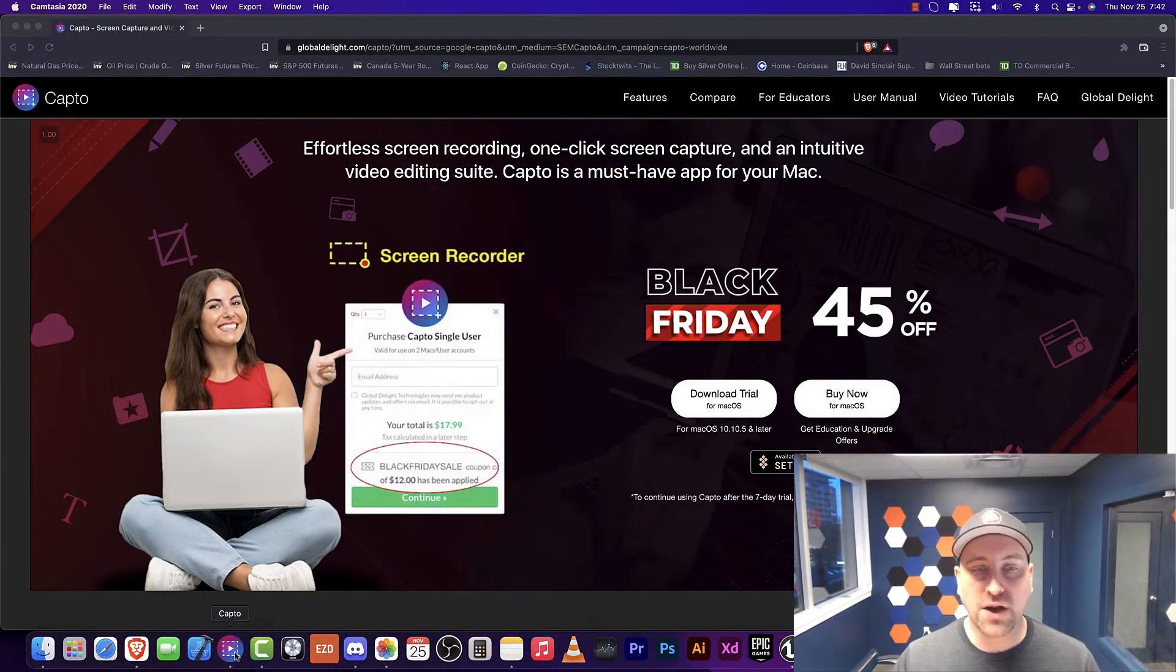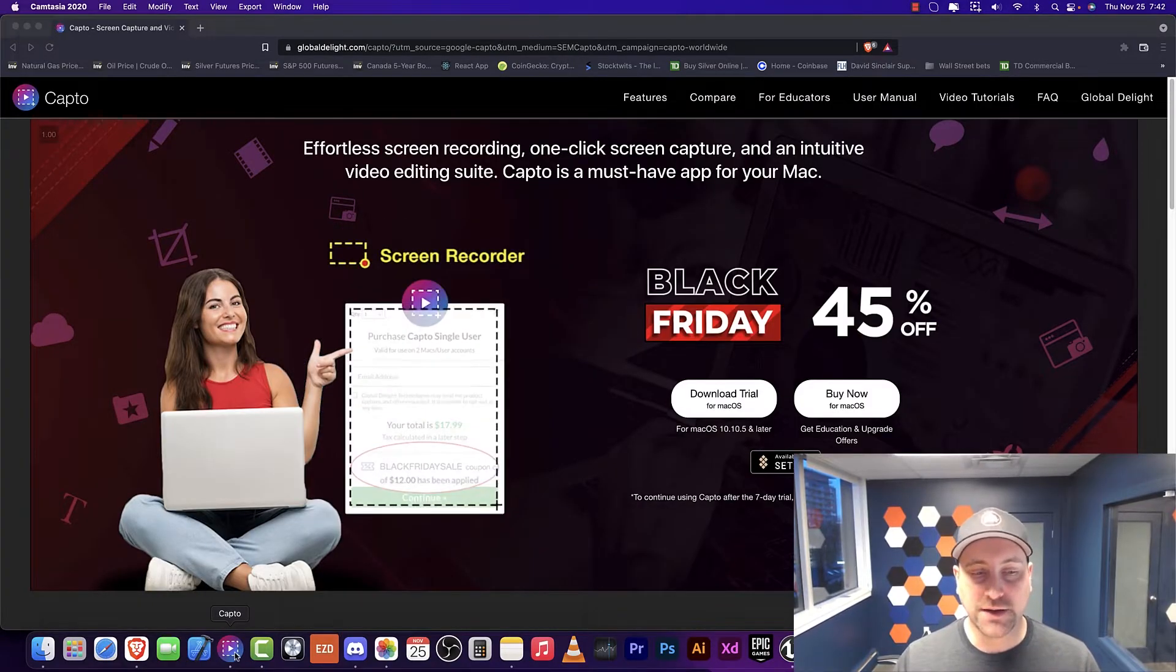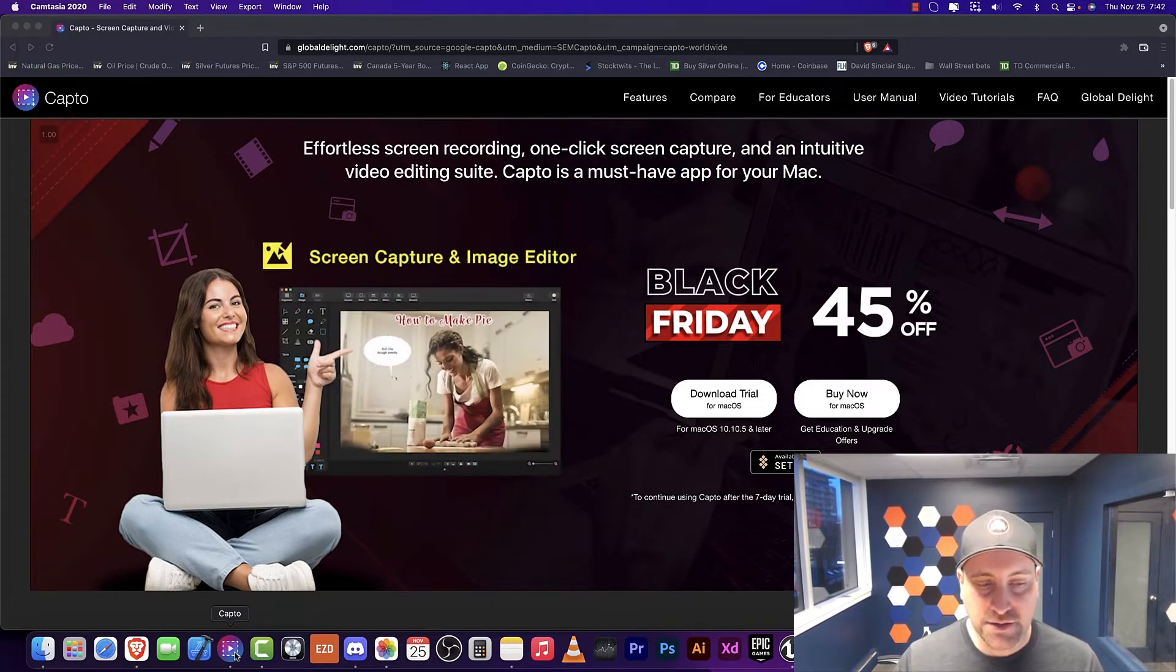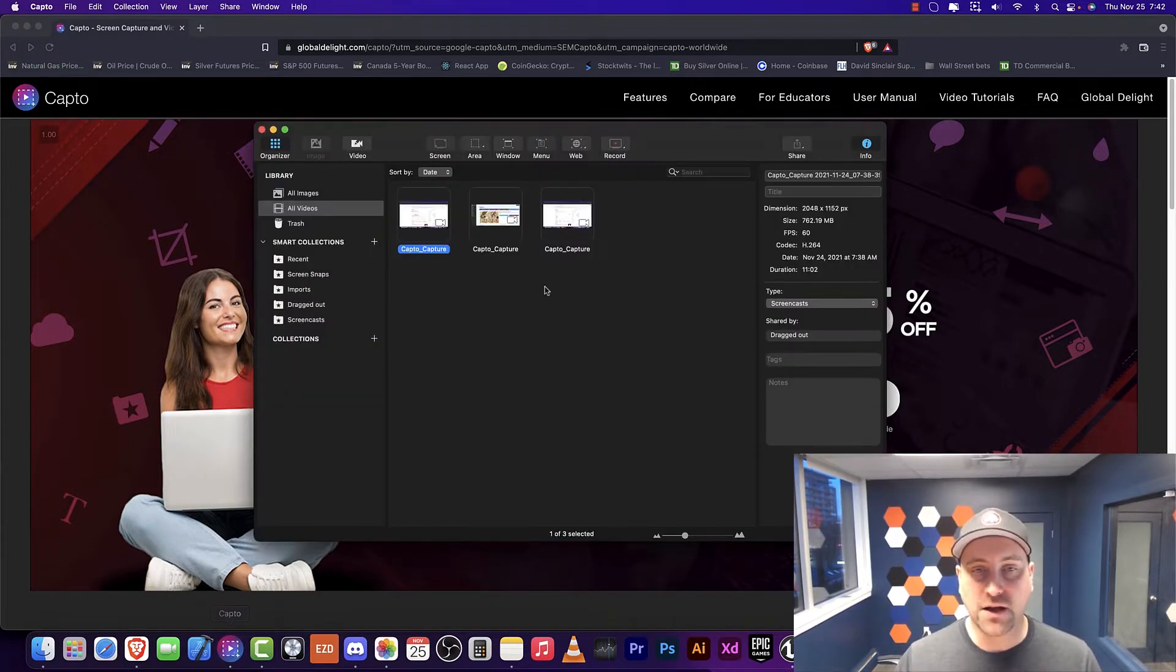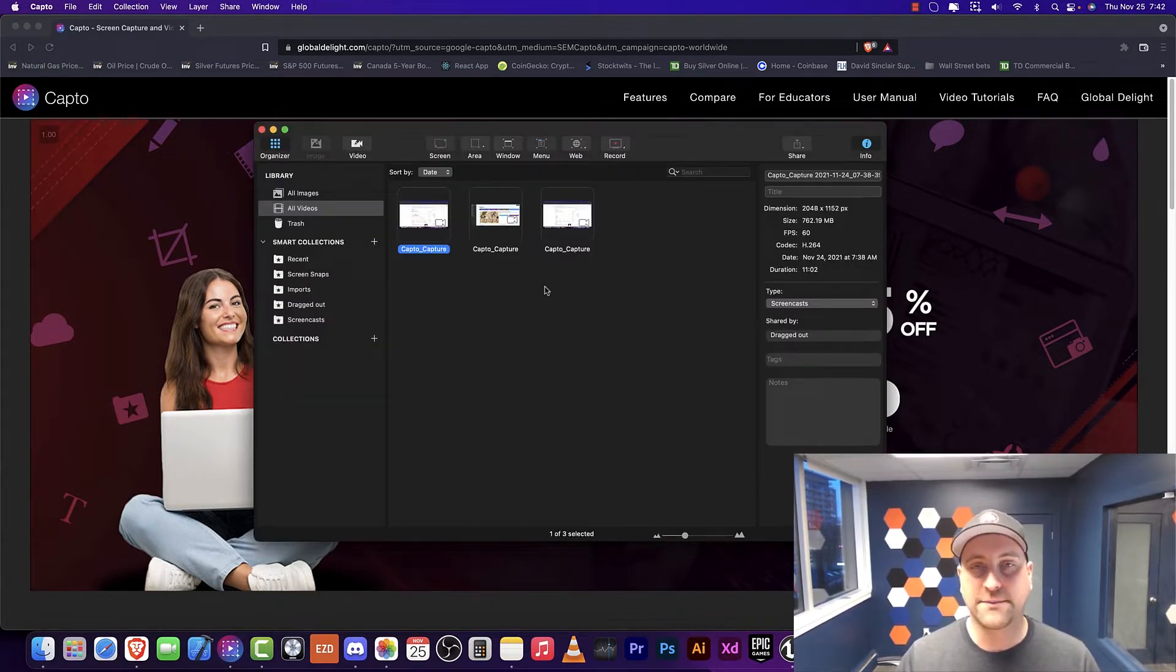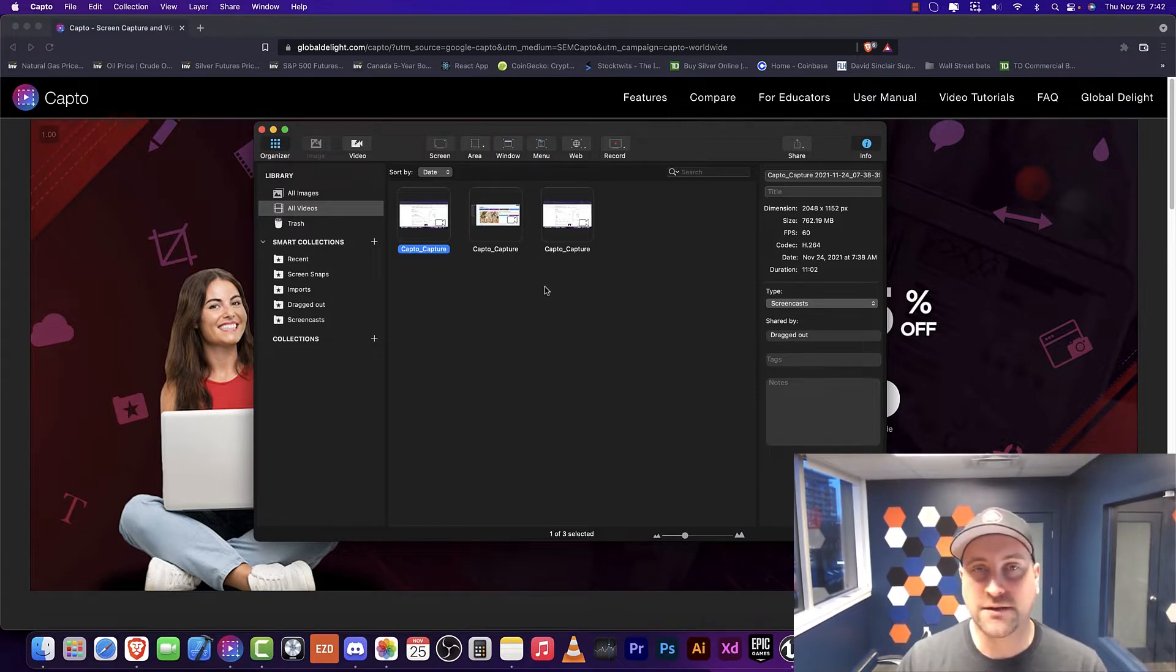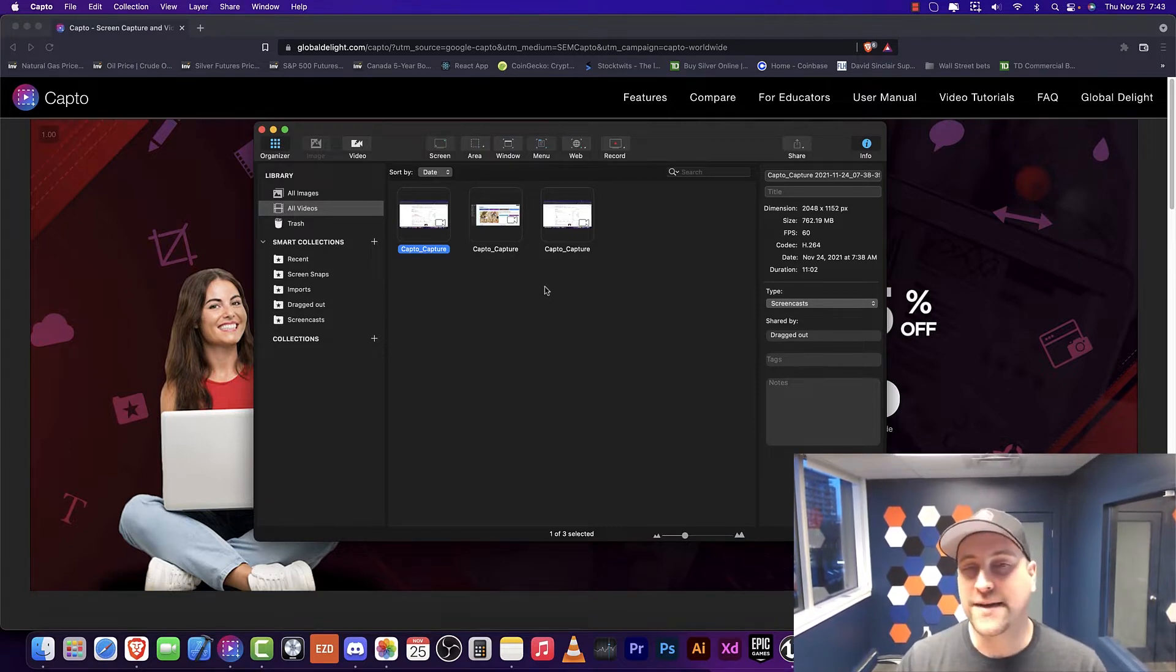Let's take a look at an amazing software, and that software is Capto. If you need to ever make screencasts, I recommend using Capto.